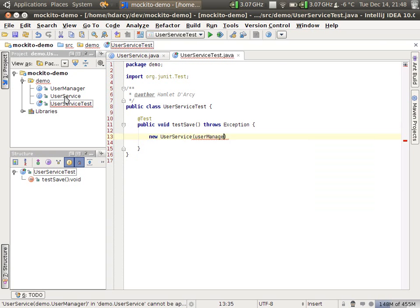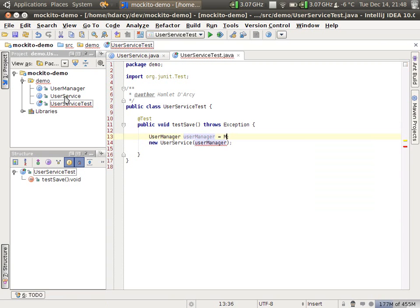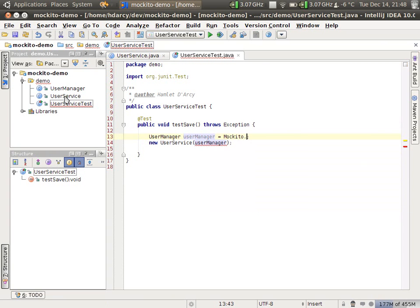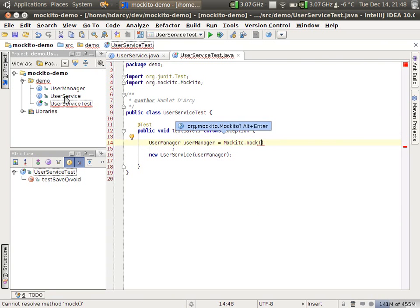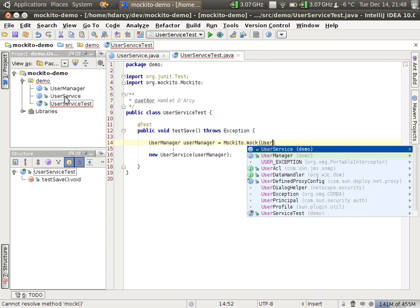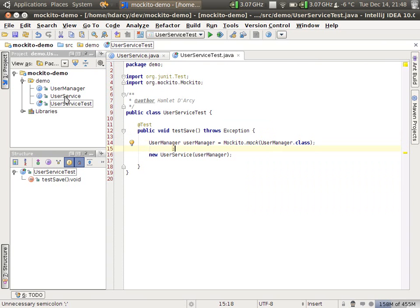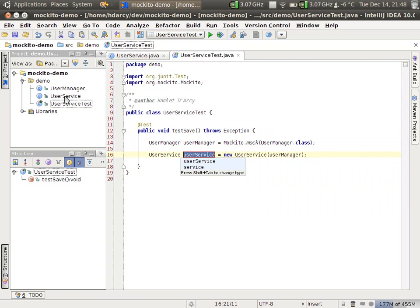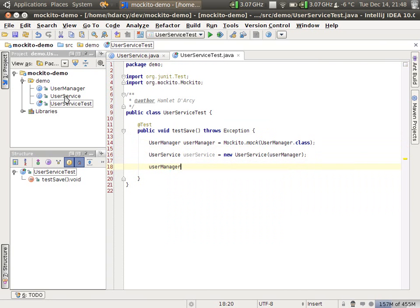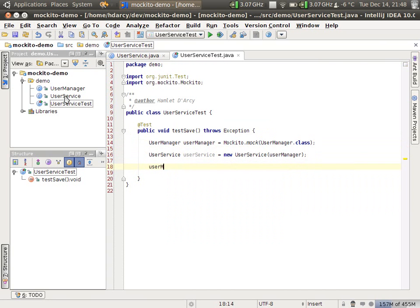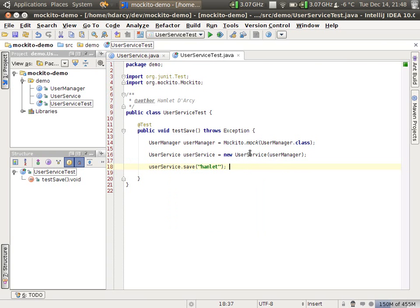And user manager is the dependency that we need to mock out. So if you remember, Mockito.Mock is the object that gives you a mock object based on a class or interface. And when we have this user service, what we can do is call save. User service dot save. And I'll pass in my name Hamlin. So at this point, user service is going to delegate on to this user manager mock.